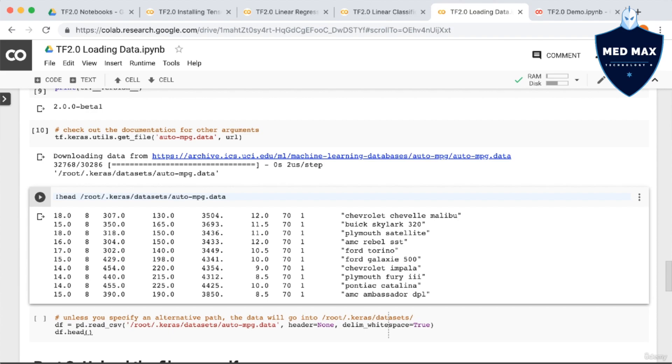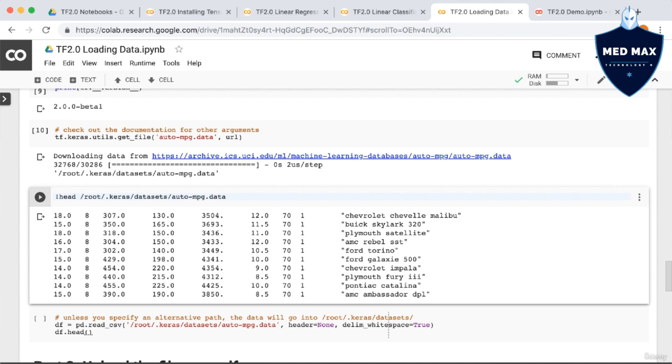So in order to load this data, we can still use the pandas read csv function, but we have to pass in two extra arguments. The first argument is to say that there's no header row, so header equals none. And the second extra argument is to tell pandas that the delimiter is white space. So we set delim_whitespace equal to true.